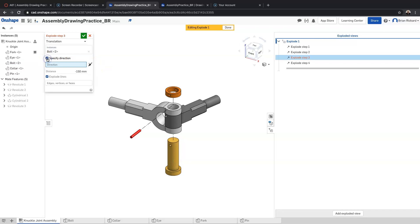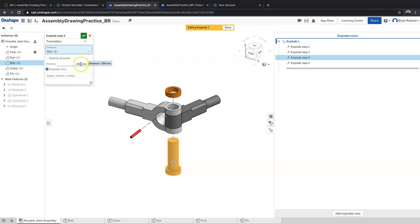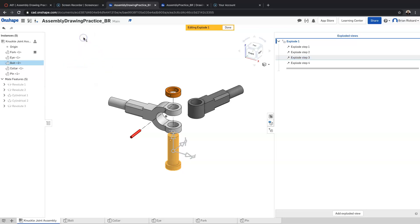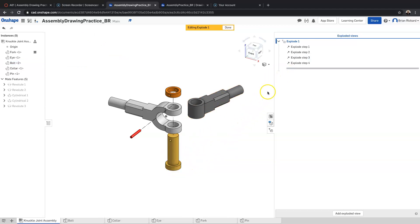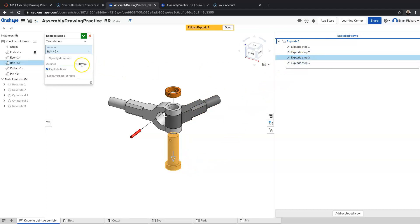If I wanted to specify a different direction to move a part, or change the dimension of the explosion — say to 130 — I can do all of that right here. I'm going to edit that back and change it back to 150.